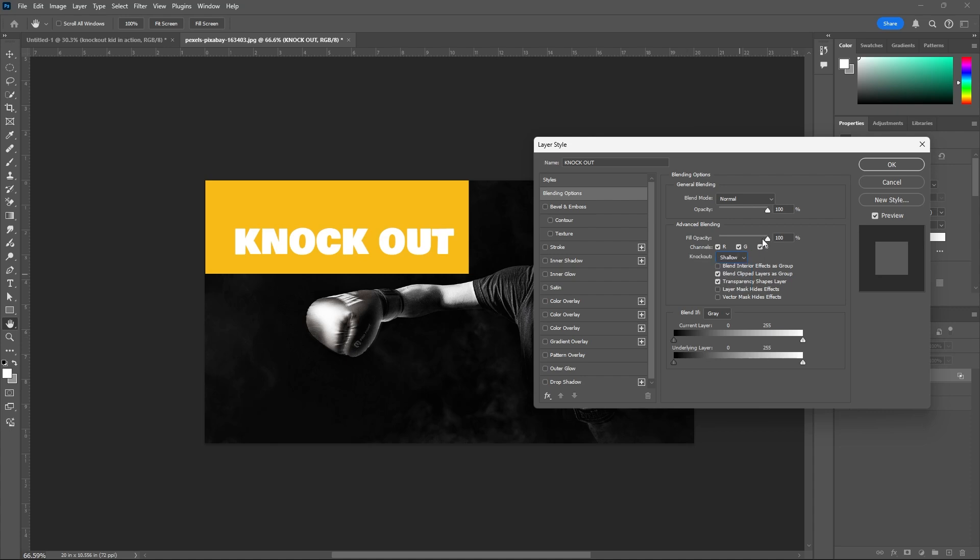The fill opacity is at 100%. Make sure it should be at 0. Now see, your knockout is creating shallowness, emptiness. That means it's creating a transparent effect.